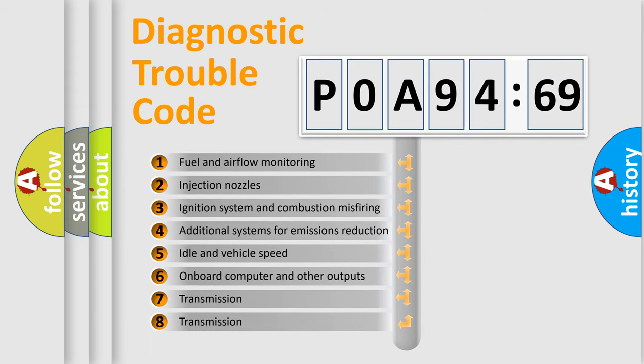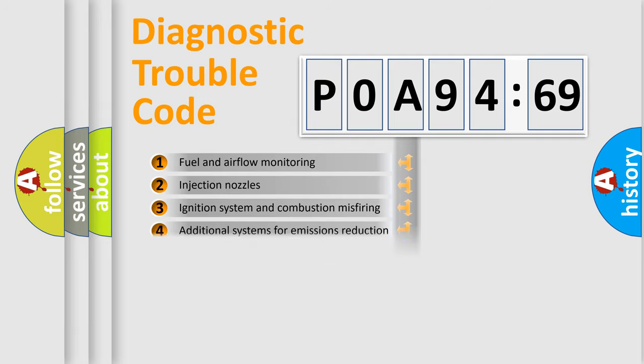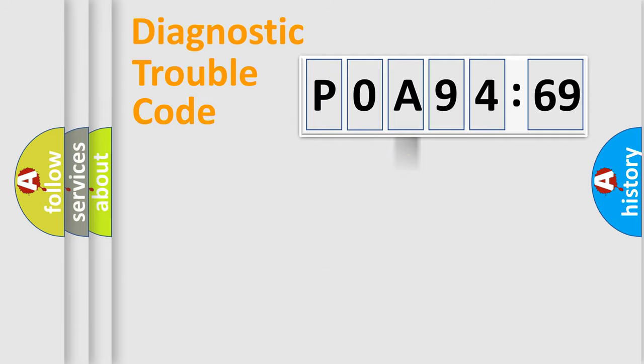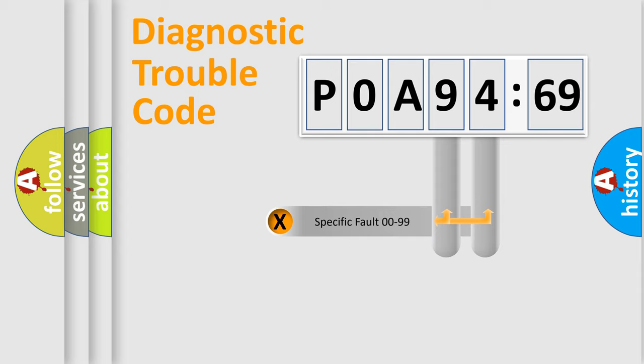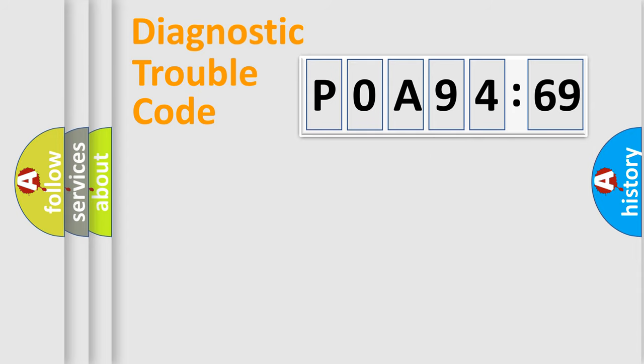The third character specifies a subset of errors. The distribution shown is valid only for the standardized DTC code. Only the last two characters define the specific fault of the group.